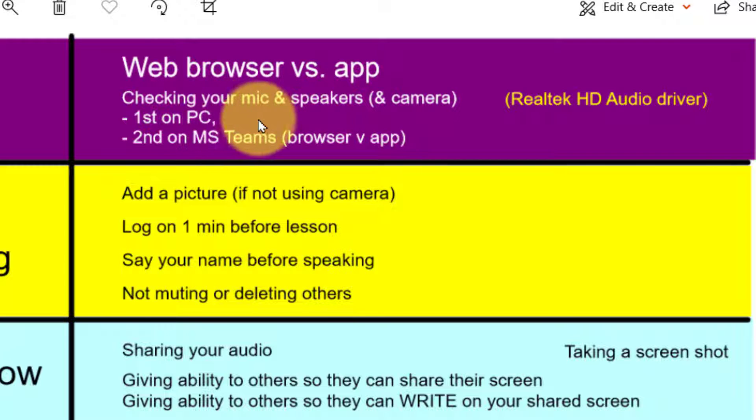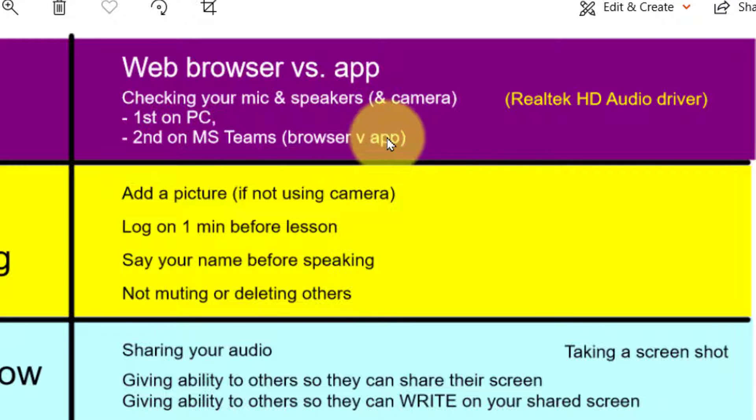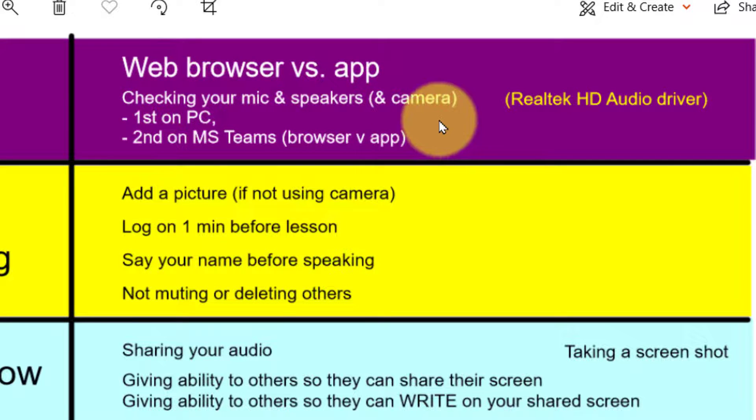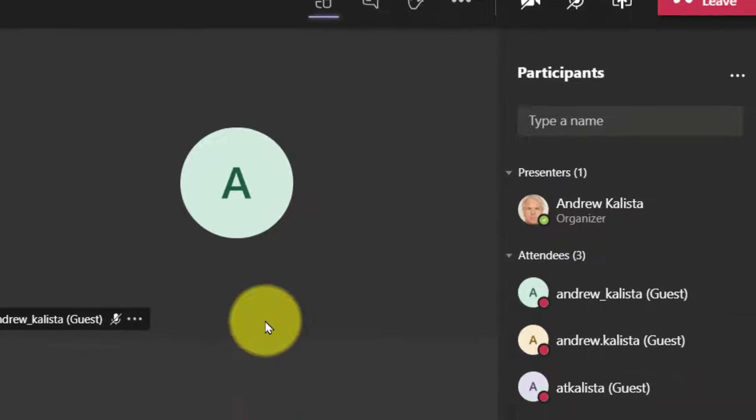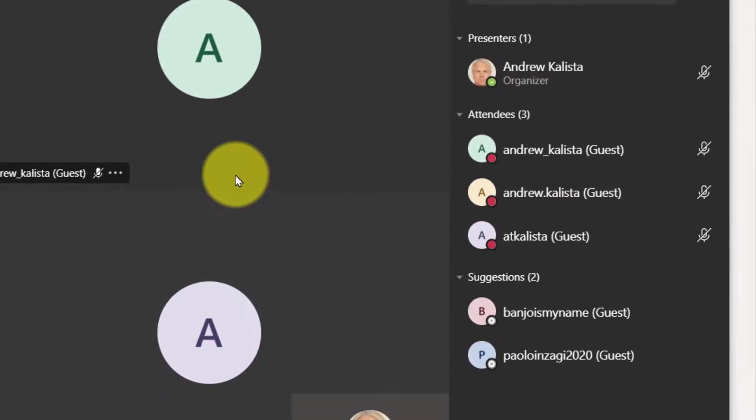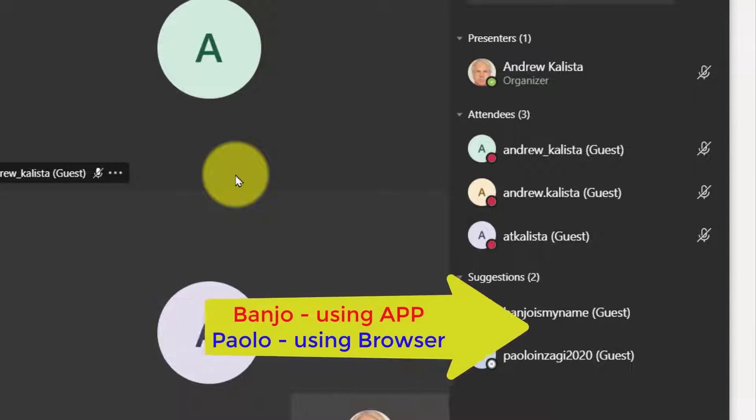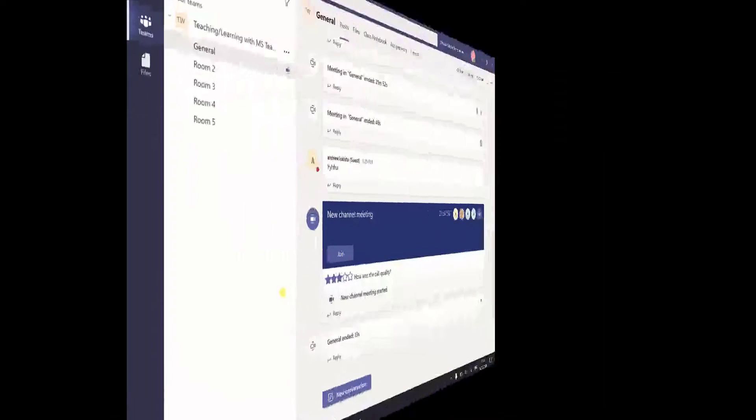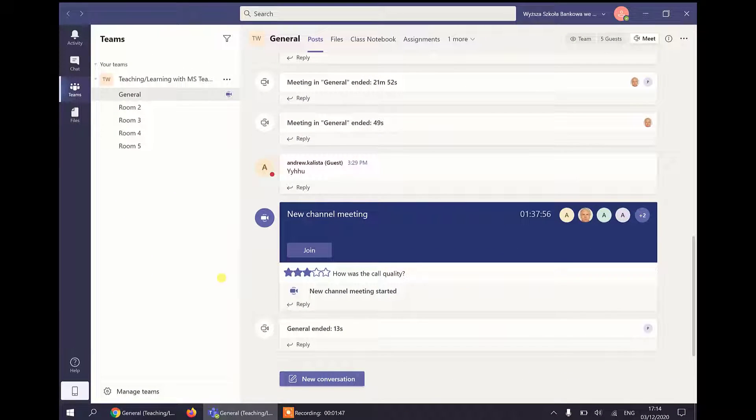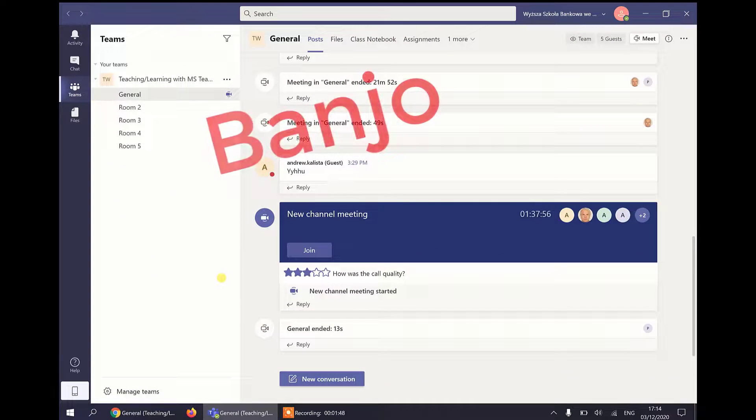We're going to check it on your PC and on the browser. As a teacher I can see that Paolo and Banjo are waiting to come in. So let's move over to Banjo who's going to join us on the app.